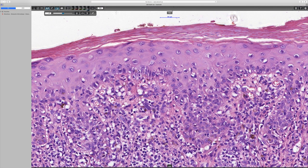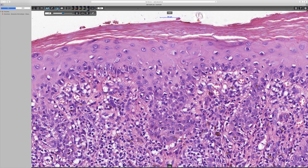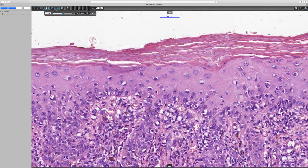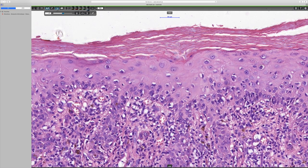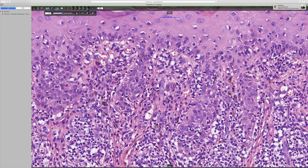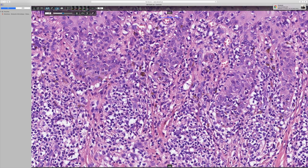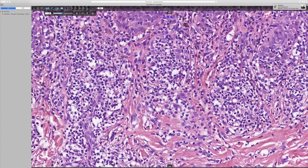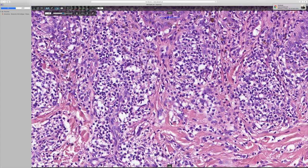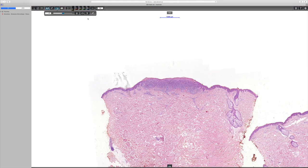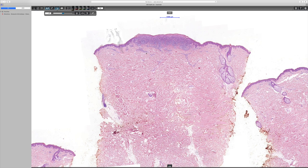There is a single remnant nucleus there — and another one there — so one can say this shows just a hint of parakeratosis, though perhaps that's stretching things a bit. In summary, particularly with the clinical history of a solitary lesion, I think we can interpret this as a lichenoid keratosis.